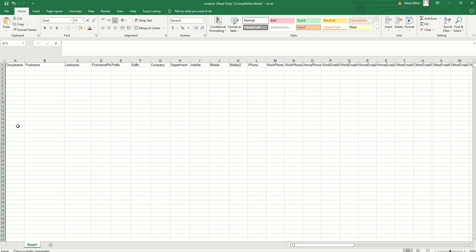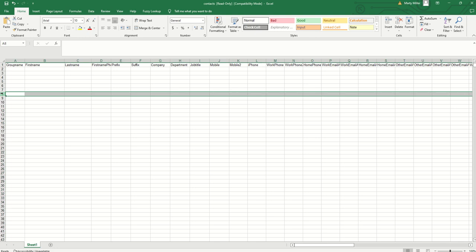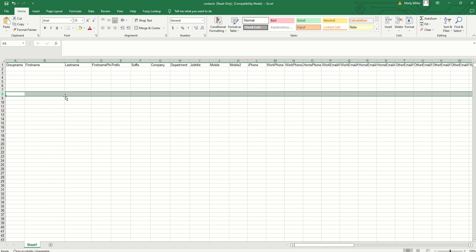Those would be the style of contacts that you're going to want to remove. You would just highlight a row if you don't want that person in your database and then click on delete sheet row and they have been removed. Once you've gone through and cleaned this up, the last thing you may want to consider is adding some additional columns.